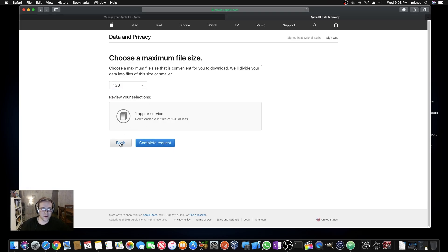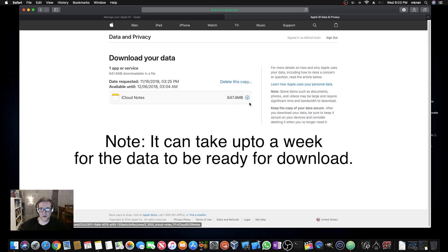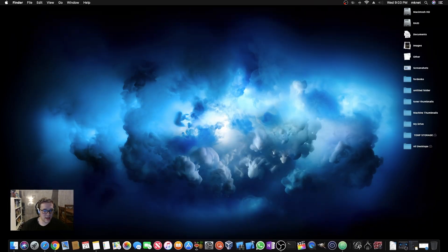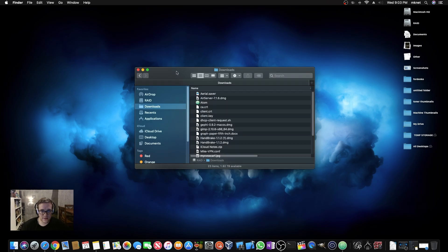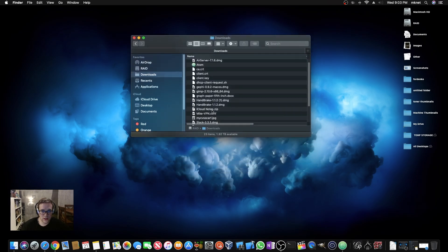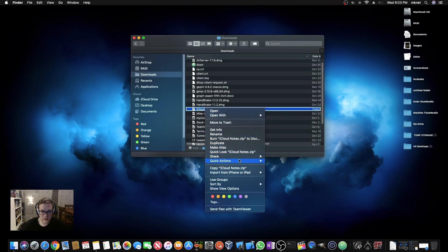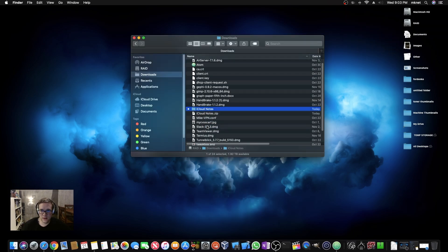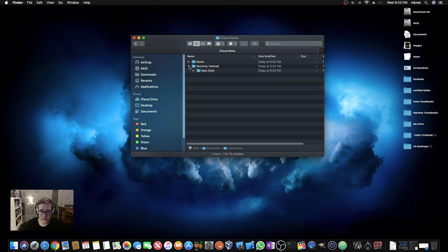I'm not going to submit the request again since I've already done it. Go back out and come in to Get Your Data, where you can download what you requested or delete the copy. I've already downloaded it, so let's go to the Downloads folder. It comes as a zip file — let's go to list view and unzip it. There we go — it says iCloud Notes.